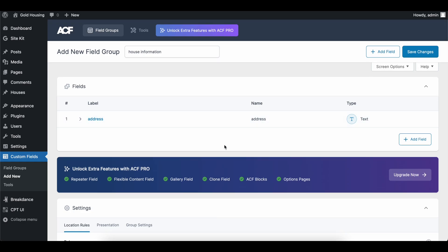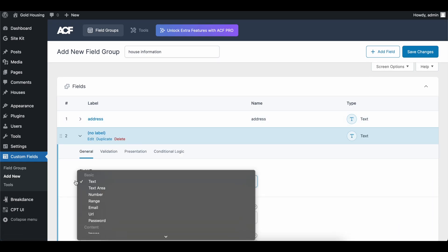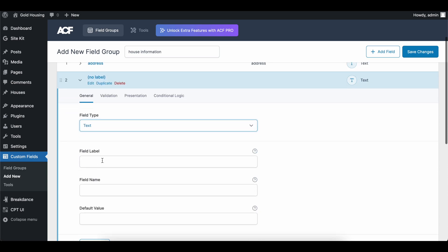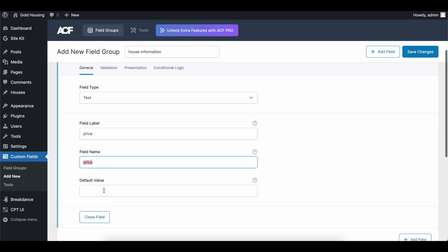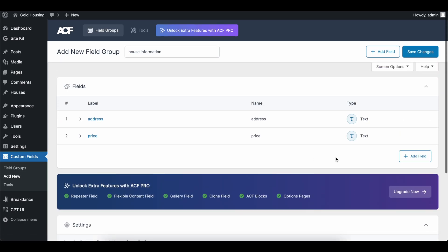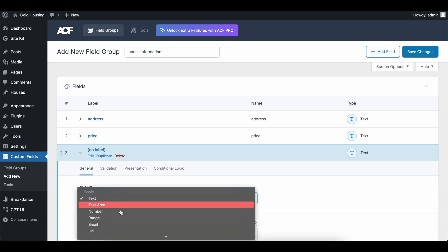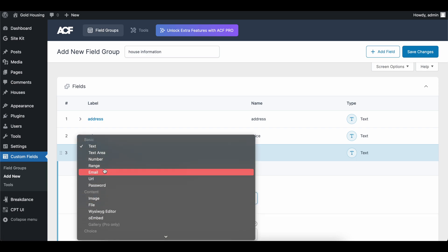It could be 123 Spencer Ave, whatever we want to call it. And so that's going to be the first one. So let's close this. What else do we need when we are creating a house? So we could do the price. The price is also, we could do a number, but I like to keep text. Let's keep it text for now. We'll call it price.